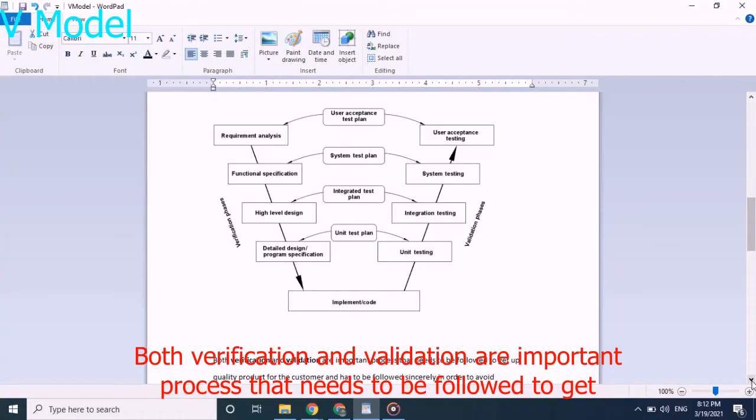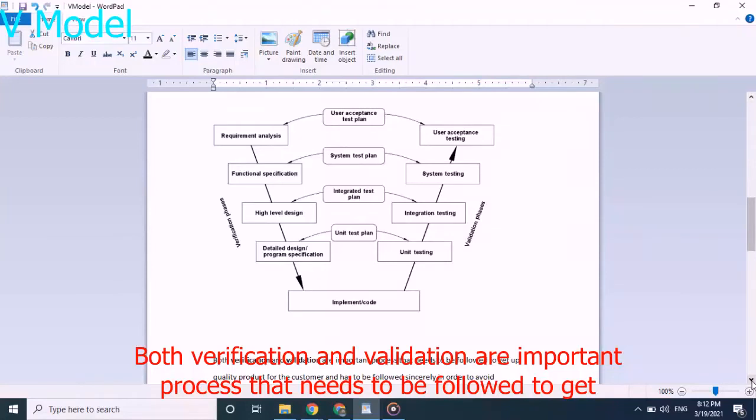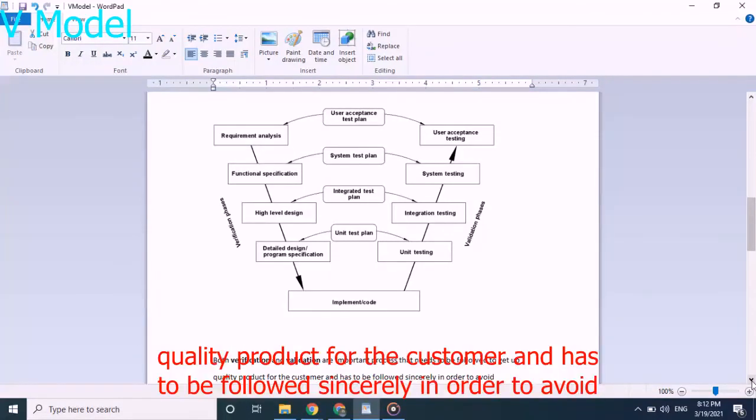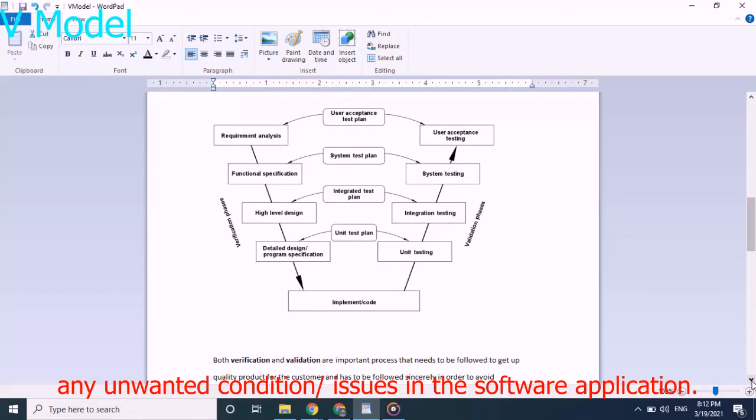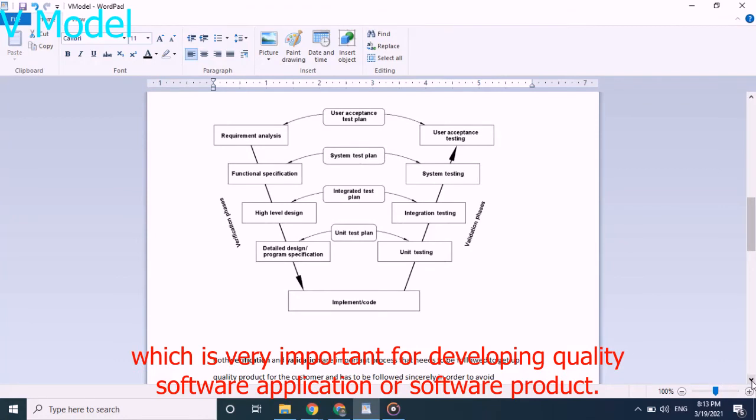Let us see how the V-Model looks like. This V-Model says that needs to be followed to get quality product for the customer and has to be followed sincerely in order to avoid any unwanted condition. In this V-Model, we can see both verification and validation are going side-by-side, which is very important for developing quality software application or software product.